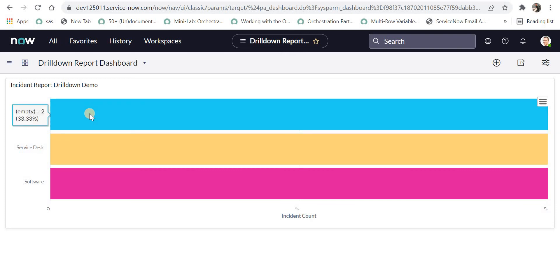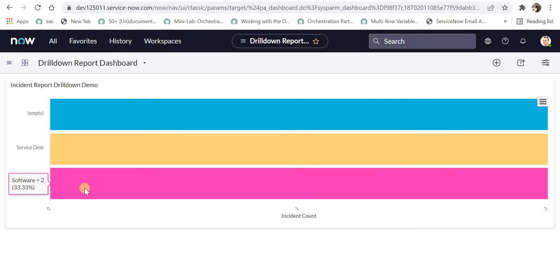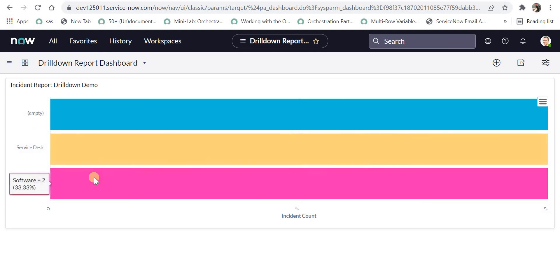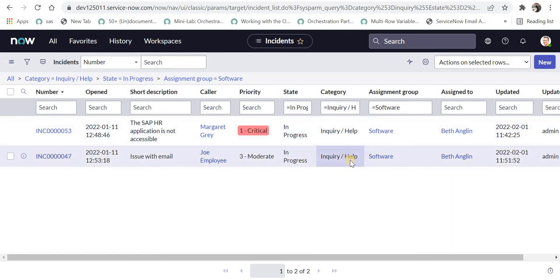There are 2 incidents with no assignment group, 2 incidents with service desk as their assignment group, and 2 incidents with software as their assignment group. If I further click on any of these assignment groups — for example, software — it should show me a list of incidents for that assignment group. I will click on software, and now we can see the state is in progress and the category is inquiry help.